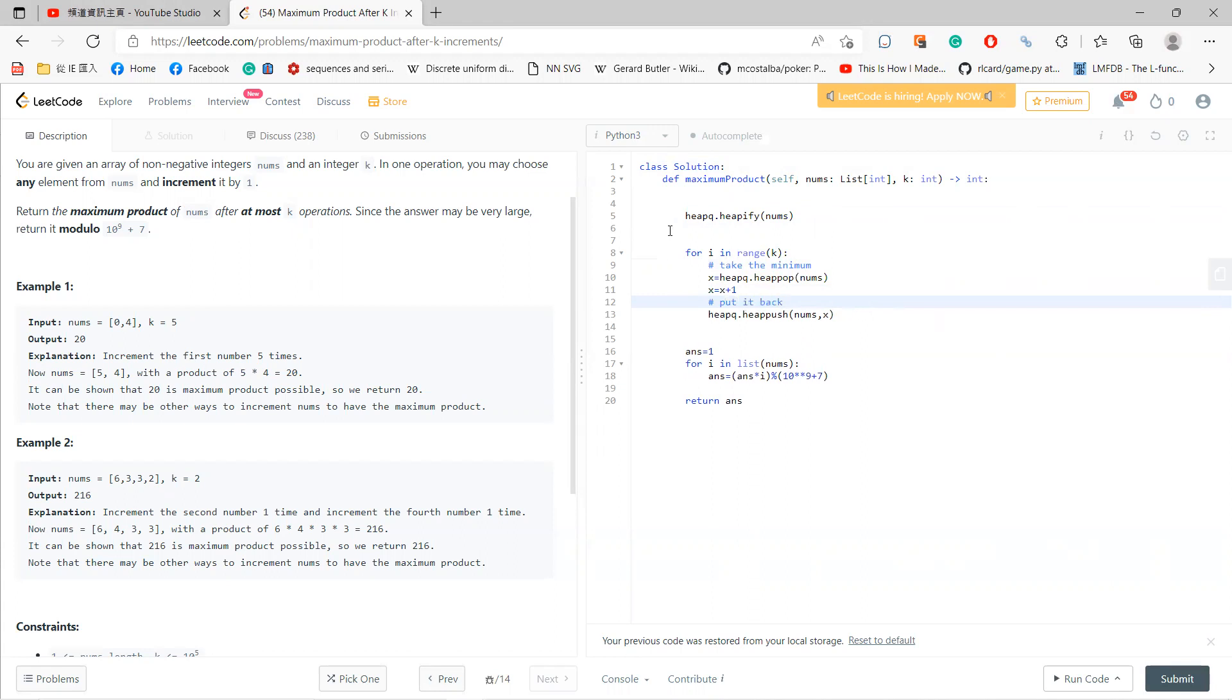And amazingly we solved this problem. I define answer as one, and then for i in the list of nums, I just multiply them together to find the product.